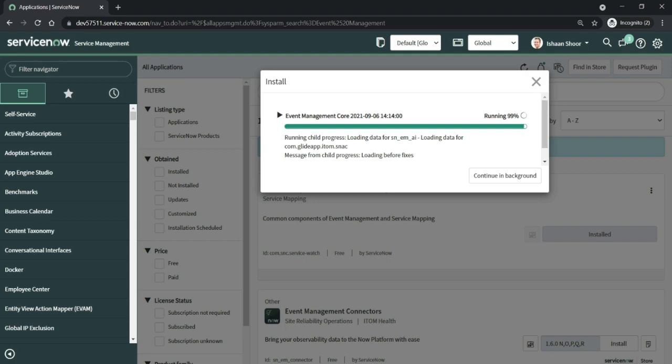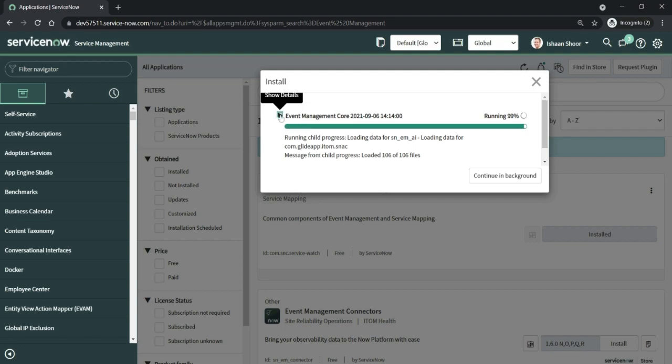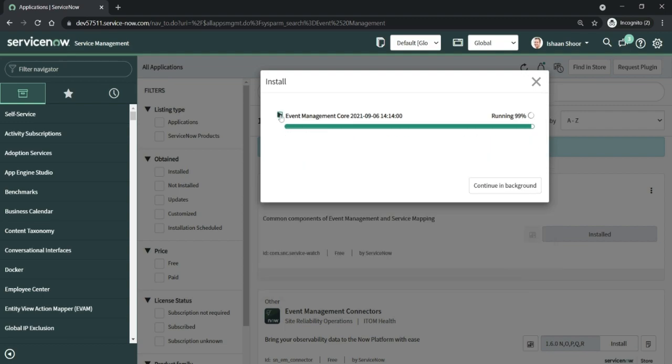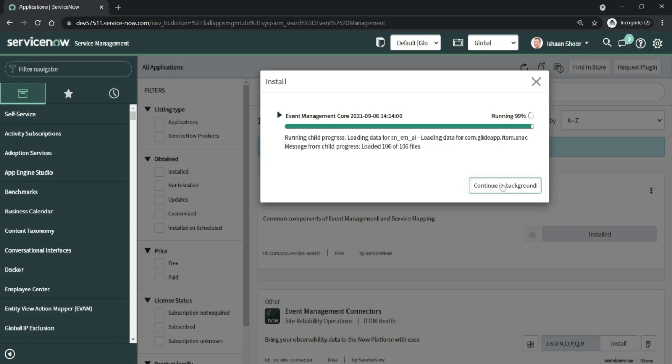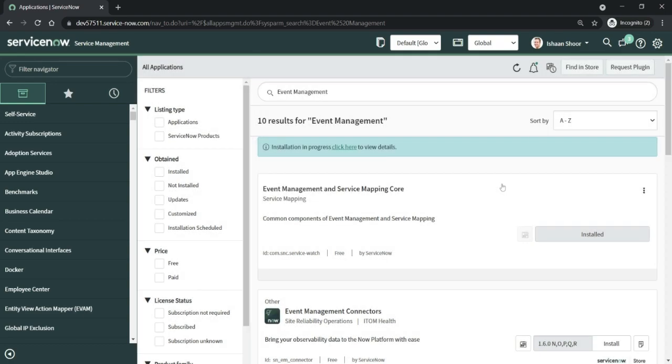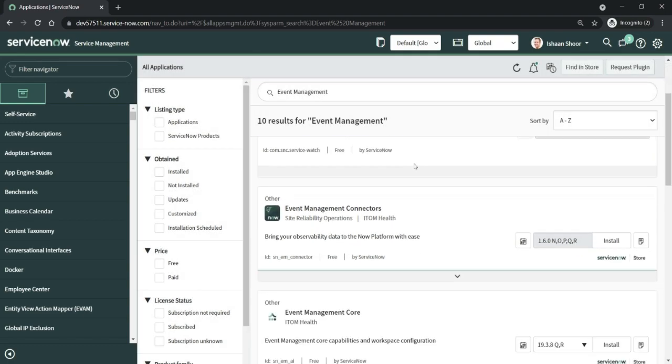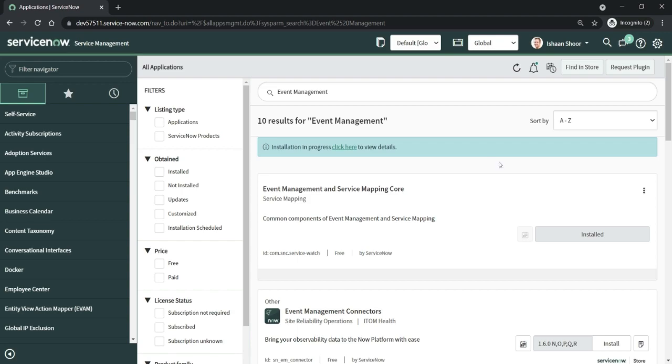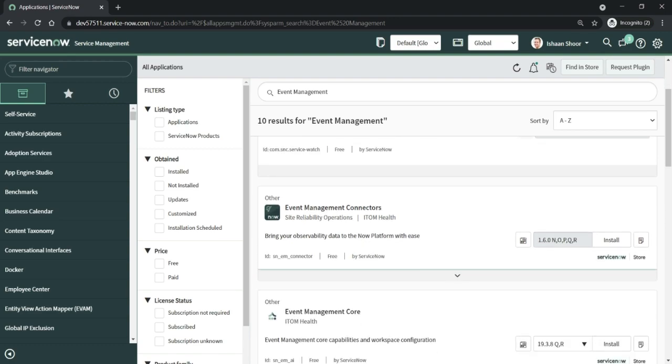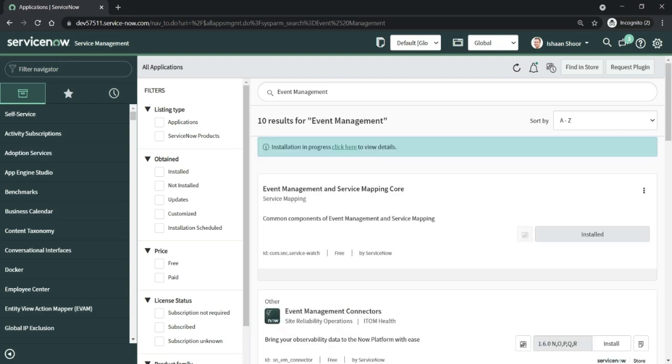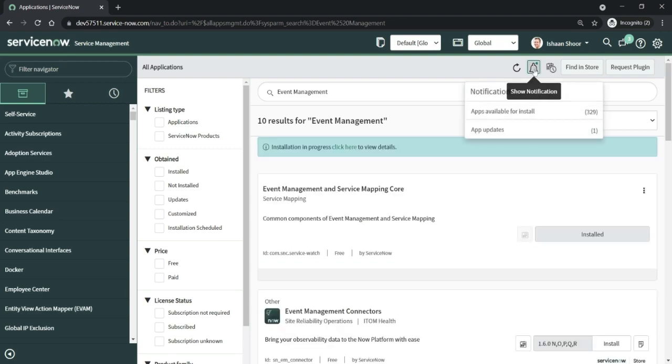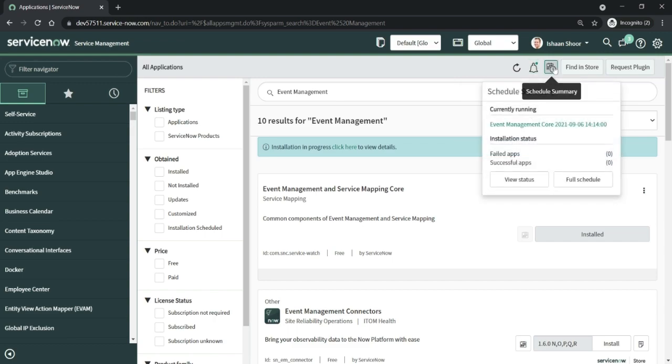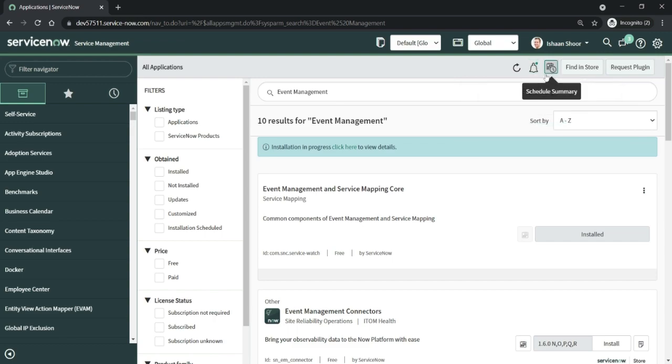It will be pulling in the details of the plugin being installed, which is the Event Management Core. I can let it continue in the background, and meanwhile once this is done, the plugin would be installed successfully. That's how the schedule plugin installation works.